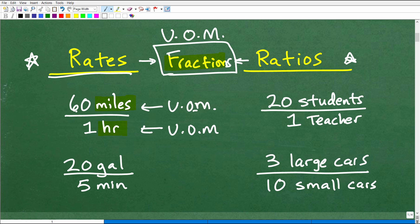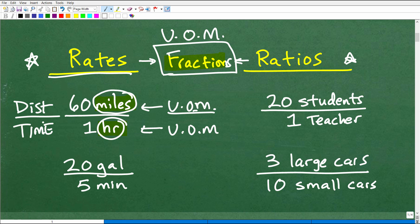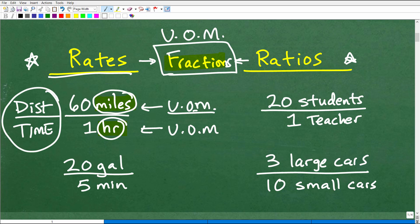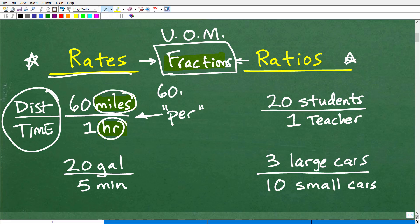What do I mean by unit of measure? Here I have the fraction 60 over 1. What am I counting in the numerator? I'm counting miles — that's distance. In the denominator, we have one hour — that's time. So you're comparing two different units of measure, which is the technical definition of a rate: comparing two different units of measure, like distance versus time. The fraction bar in a rate, you say the word 'per' — so 60 miles per one hour, or 60 miles per hour. Anytime you hear the word 'per,' we're talking generally about a rate.